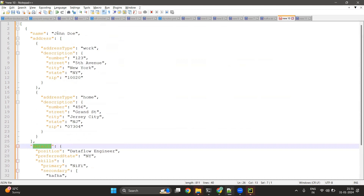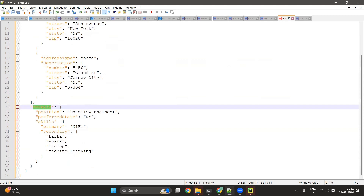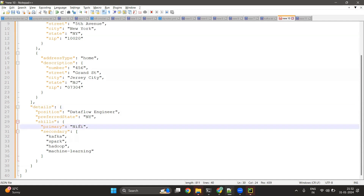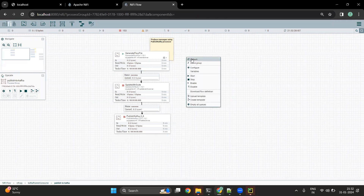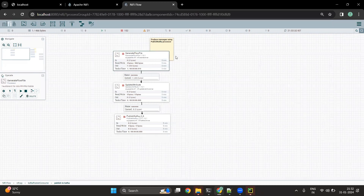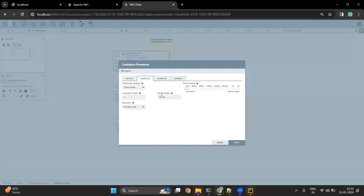The name would be John Doe, address includes work address and home address. In the details we have attributes like position (data flow engineer), preferred state is New York, and primary skill is NiFi. There are other secondary skills as well like Kafka, Spark, Hadoop, and machine learning. We are going to start the GenerateFlowFile processor to get one message and then stop it, otherwise it will keep generating messages every 10 seconds as configured in the scheduling mode.